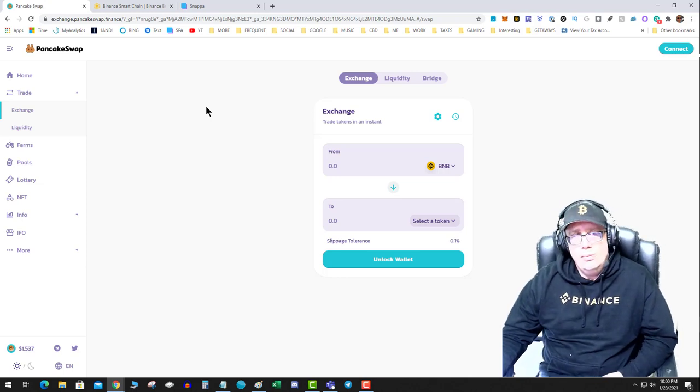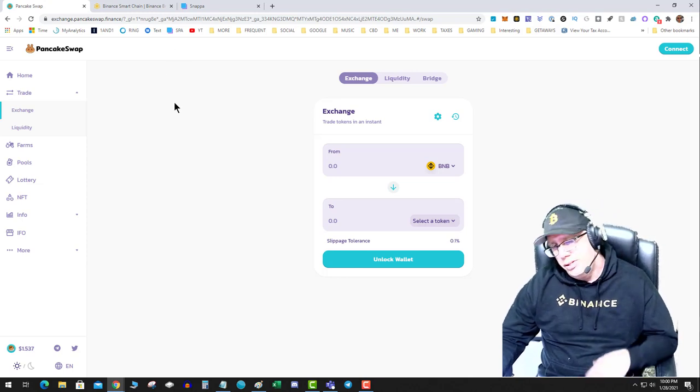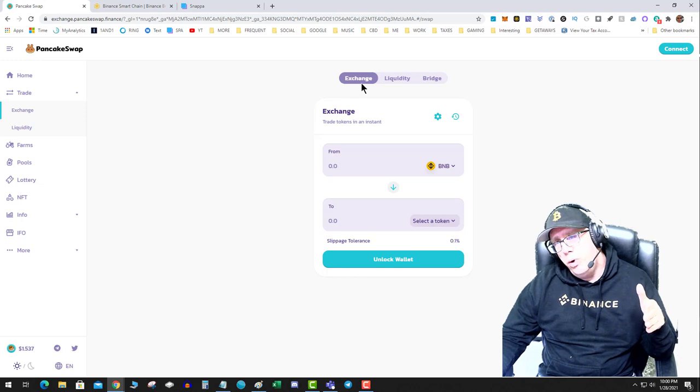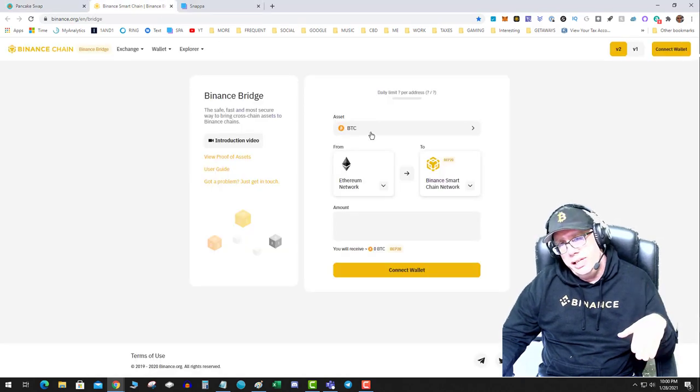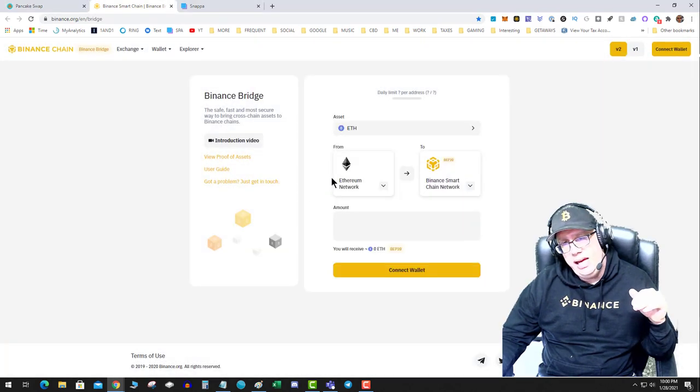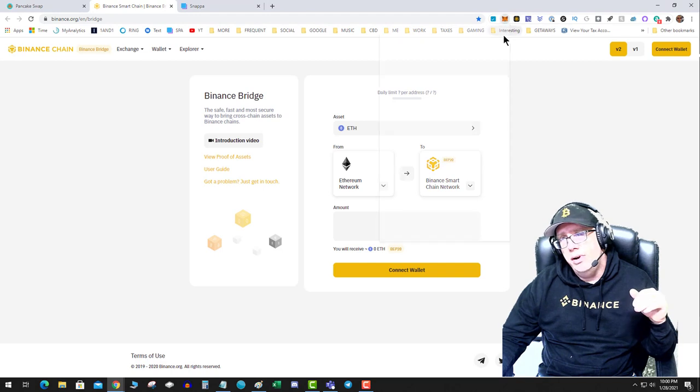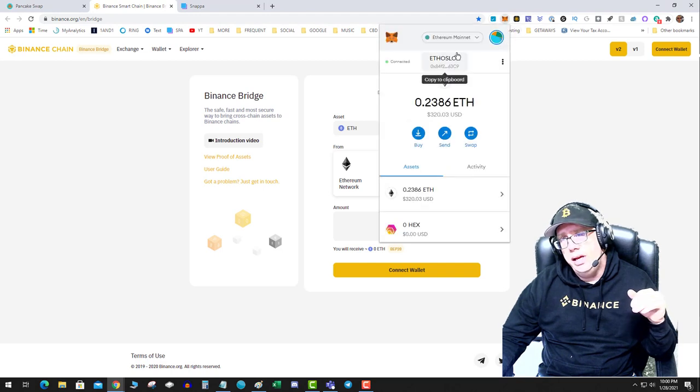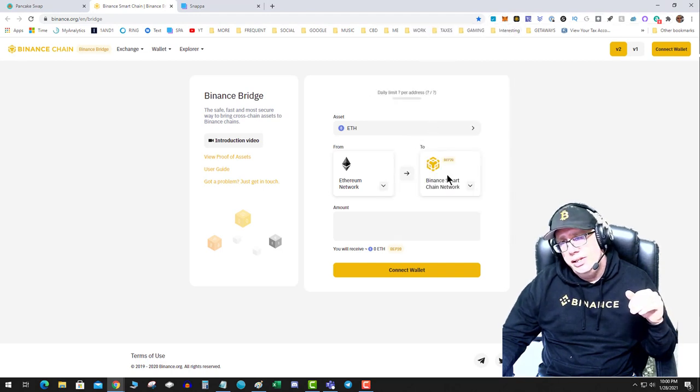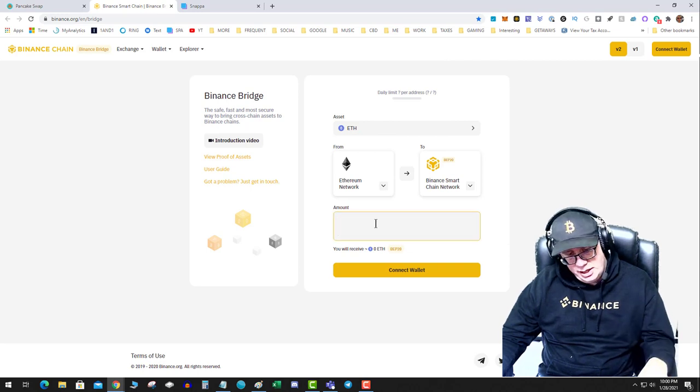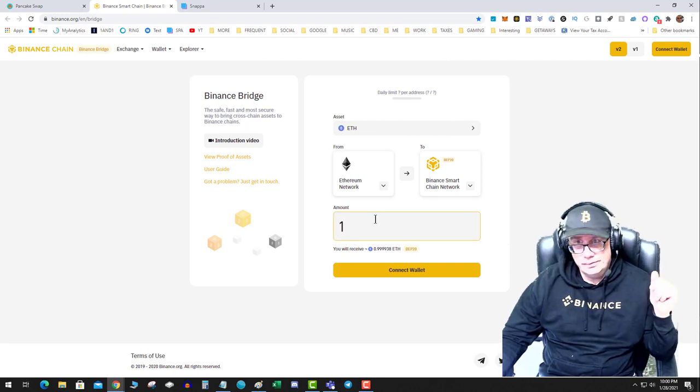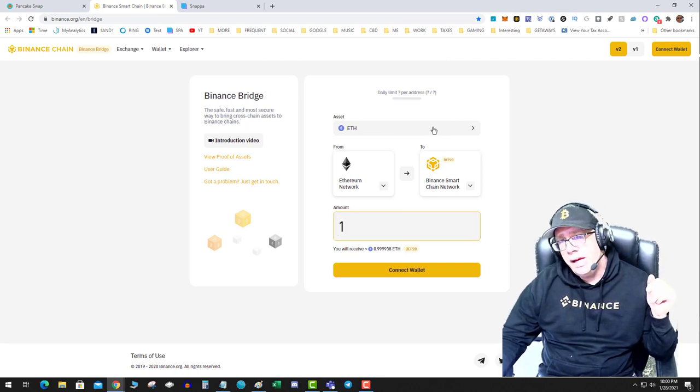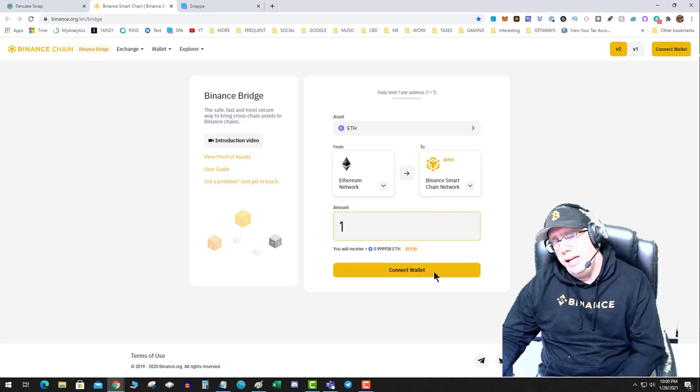Okay, so the way the bridge works is you're going to go on the bridge, you're going to select - okay, so I have some ETH and this is chilling over on the Ethereum network and I want to send it to the Binance Smart Chain. One ETH. I hit connect wallet, I hit send.